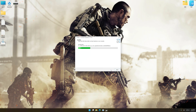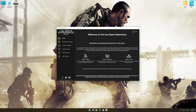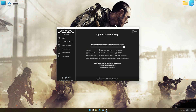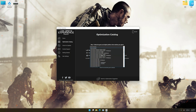First of all, start the installation for Low Specs Experience. Once the installation is complete, start it from the newly created Desktop shortcut. Now select the optimization catalog, select the applicable digital platform, and then select Call of Duty Advanced Warfare from the drop-down menu.